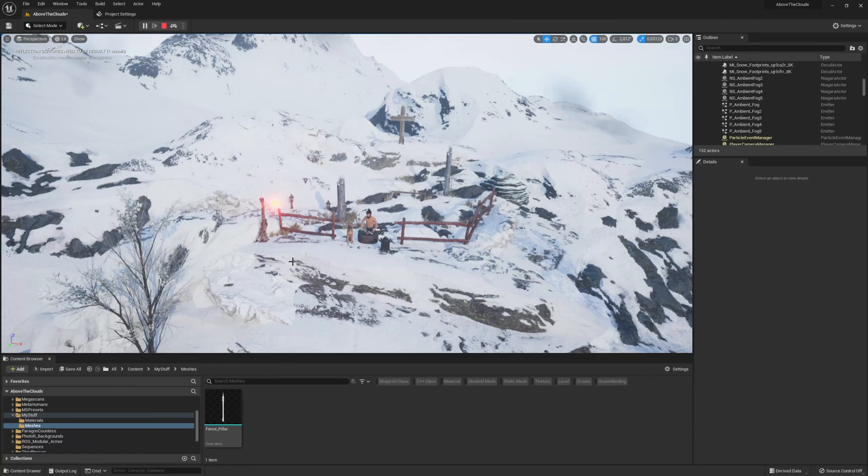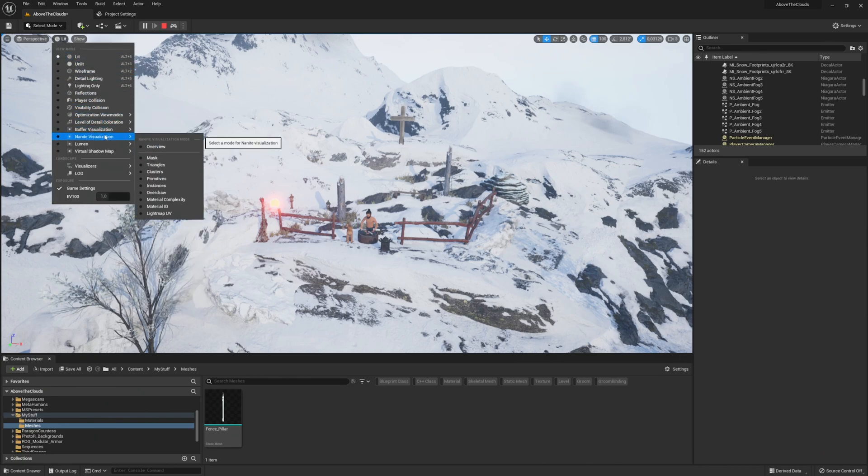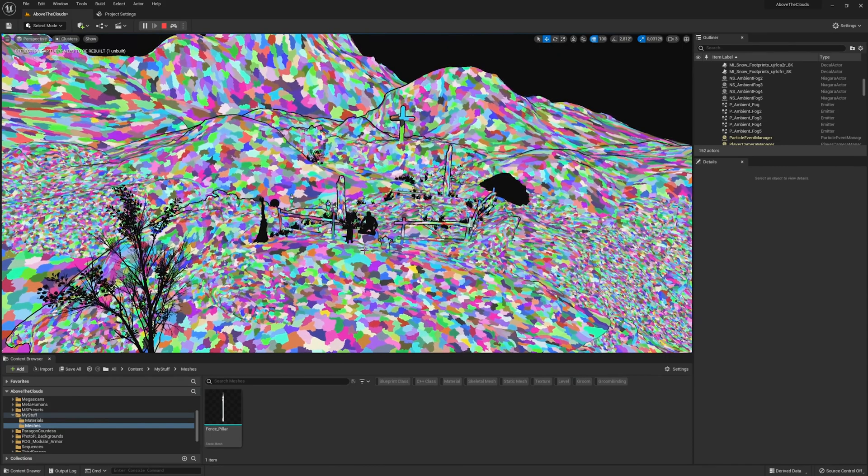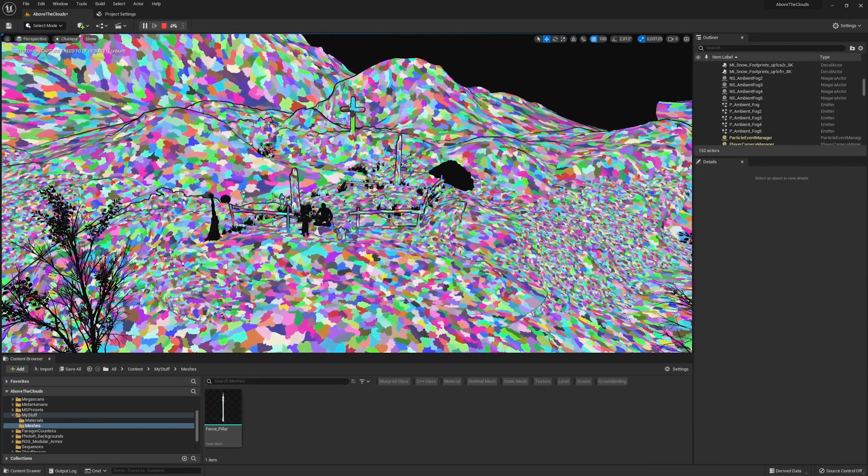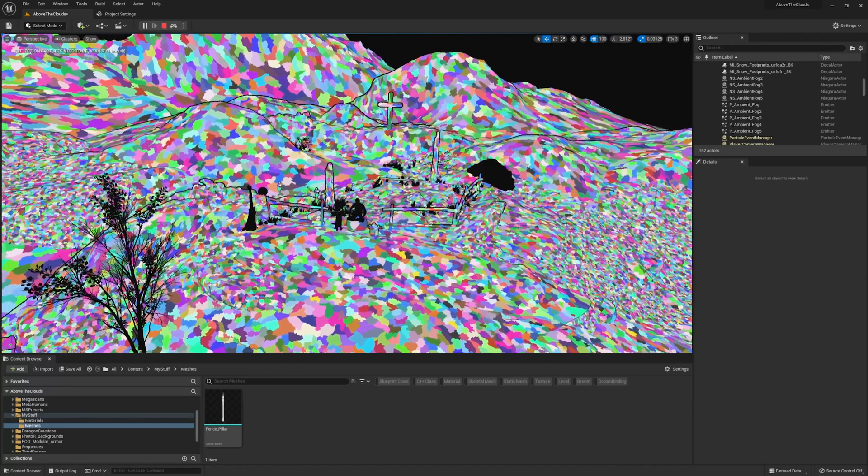Welcome to part 2 of our Lumen and Nanite tutorial series. In this video you will learn everything about Nanite and how to set up your meshes so that they work with this new rendering technique of Unreal Engine 5. Have fun watching!